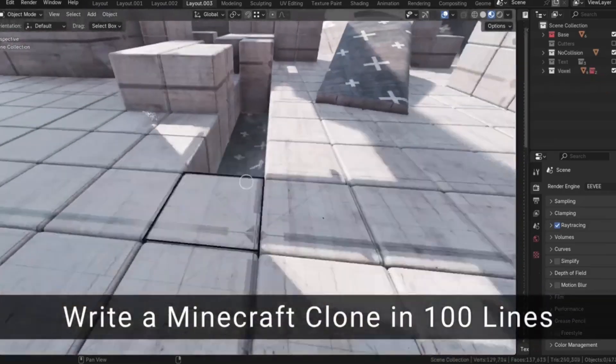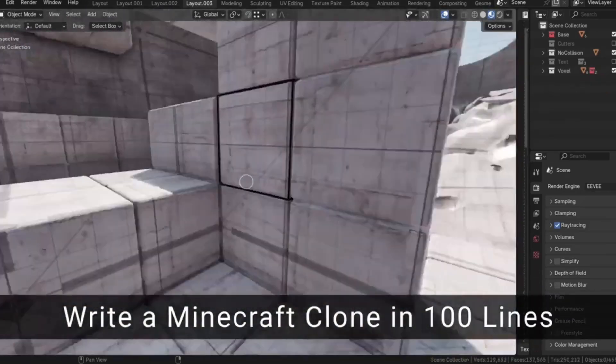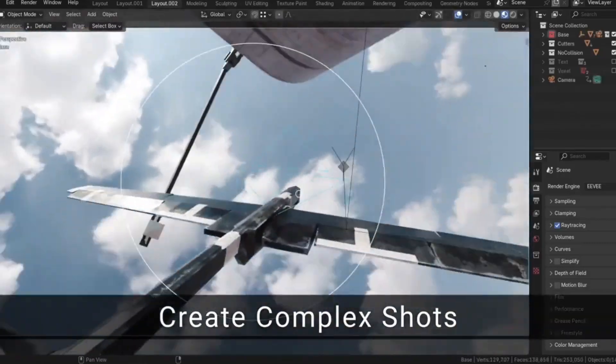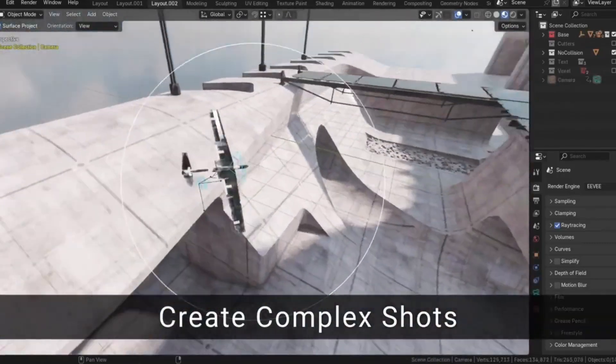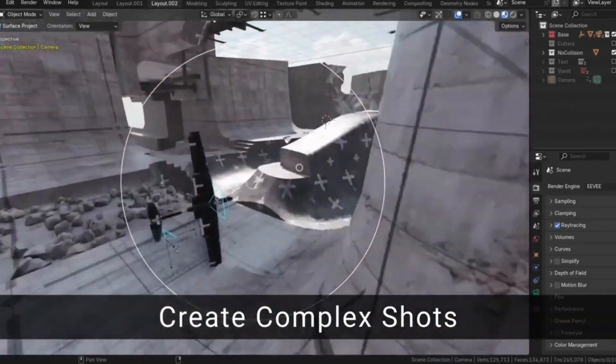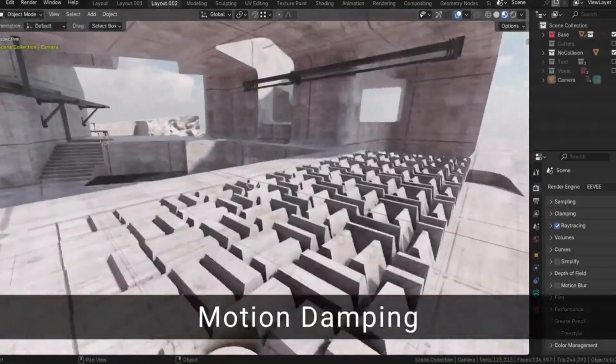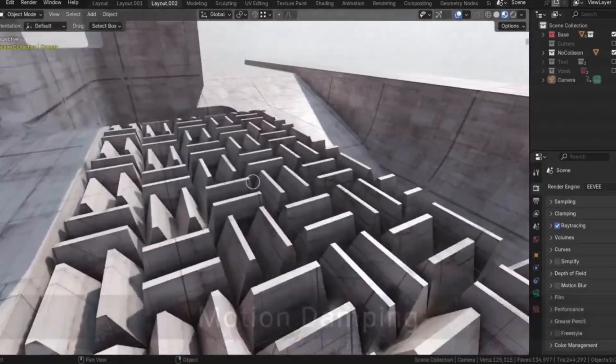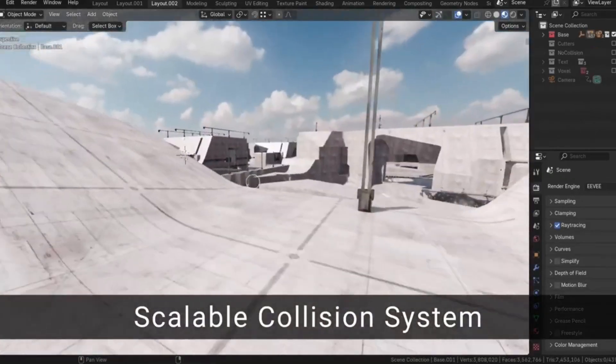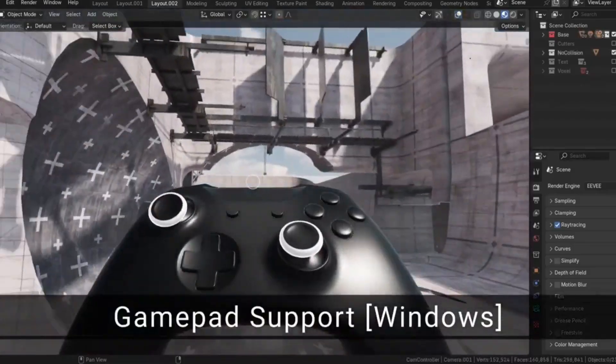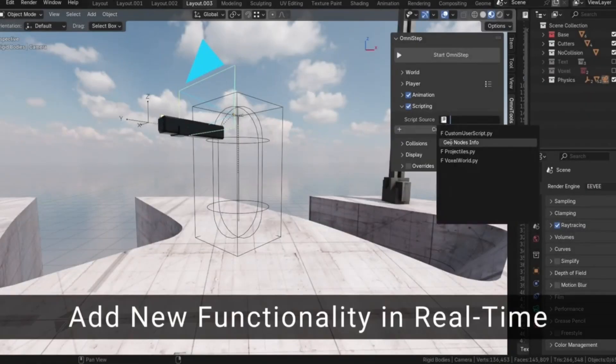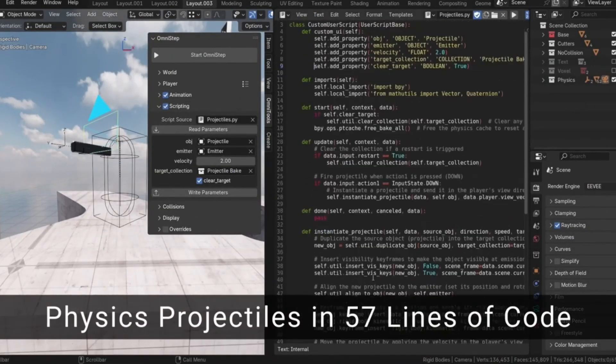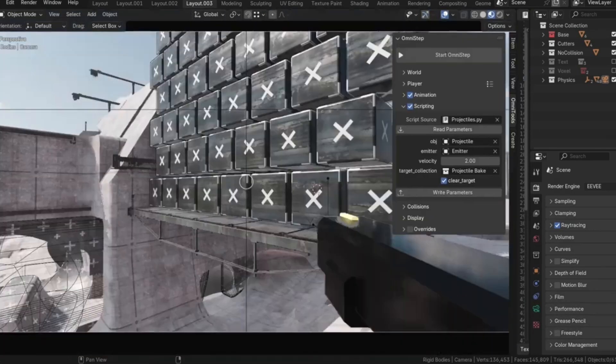Omnistep offers AAA-level movement mechanics, collision response, and input handling. You can even record your movements and player actions, making it a breeze to create smooth walk-throughs and fly-throughs without extensive manual animation. It's perfect for prototyping levels, adding spawn points, and scripting more complex interactions.